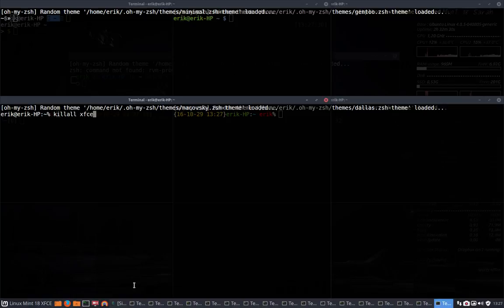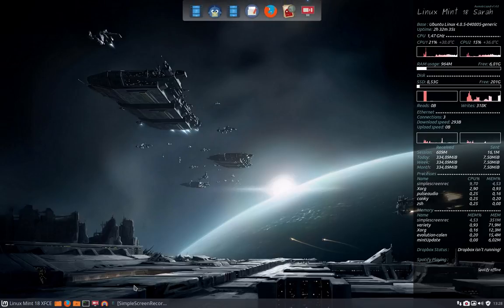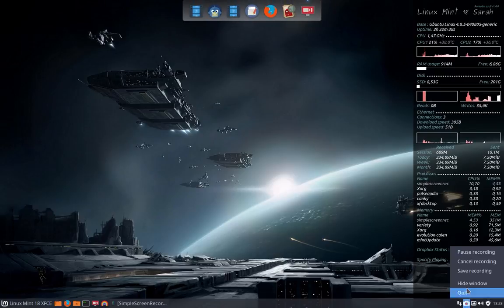XFCE terminal, and they're all gone. So that's ZSH.